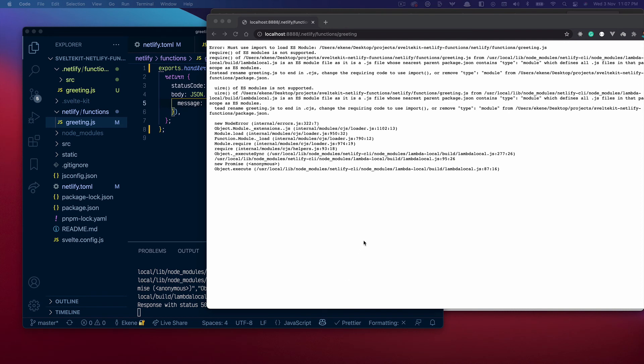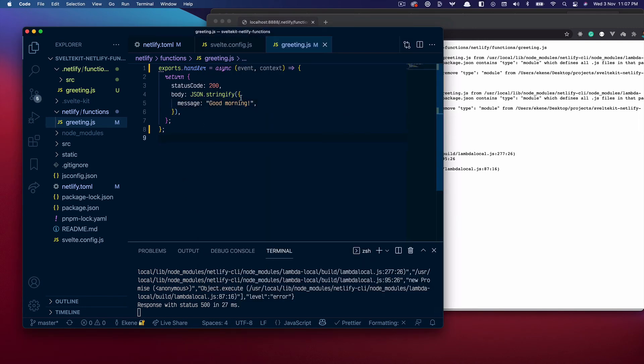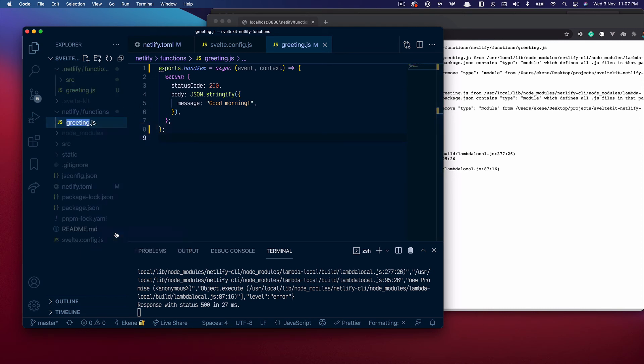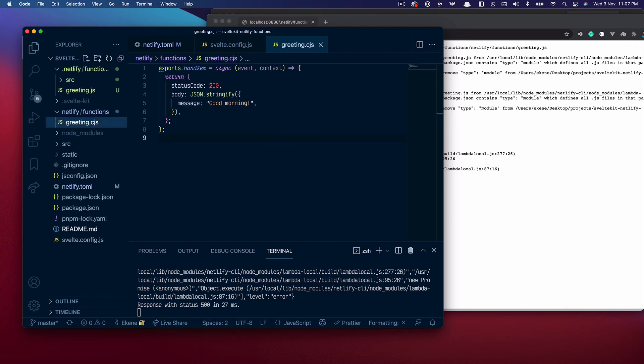No it's not. Okay I'm going to try and find out what I did wrong. Alright so I think what I need to do is I need to also rename this function to common JS so it doesn't look at it as a JavaScript file because that's what the type module is doing. I will save this.